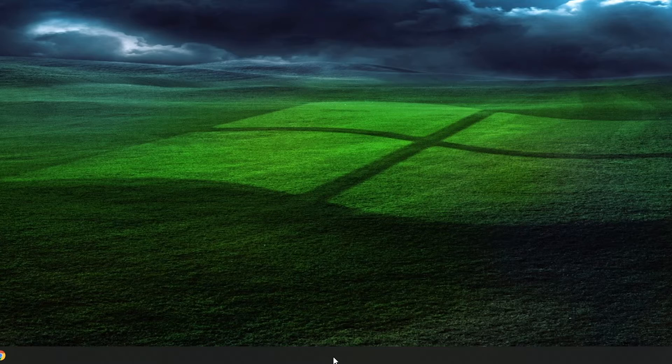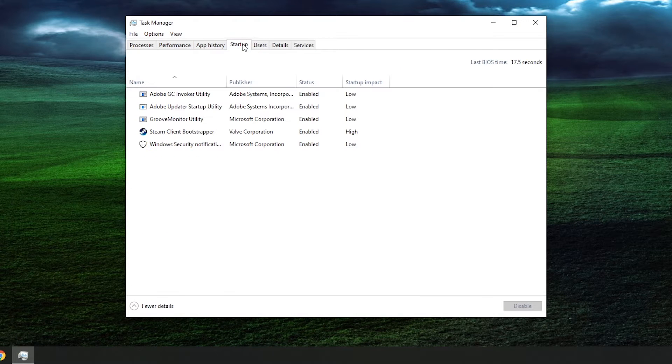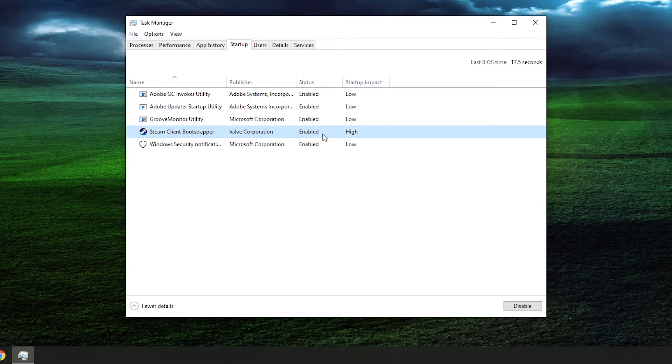To stop a program from starting up with Windows, right-click on the Start menu and select Task Manager. From the tabs on the top, select Startup. Now go through this list and disable the programs you want by selecting the program and pushing the Disable button at the bottom right. Repeat that step for each program you would like to disable. It wouldn't be a bad idea to restart your computer at this point. Once your computer is restarted, launch the app that you disabled and then close it again, then repeat the steps above to make sure that the app is still disabled on startup.